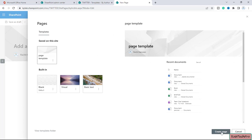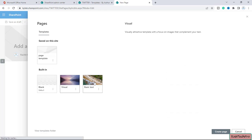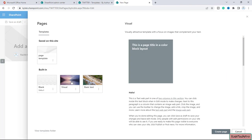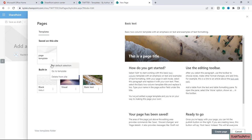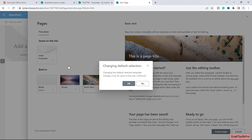If you click on it, you can see the same template is used and you can create a page using it. But I don't want to select from all these options every time. I simply want that whenever I click 'Add a page,' the page should be created using my custom template automatically. For that, we can click the three-dot menu and select 'Set default selection'.